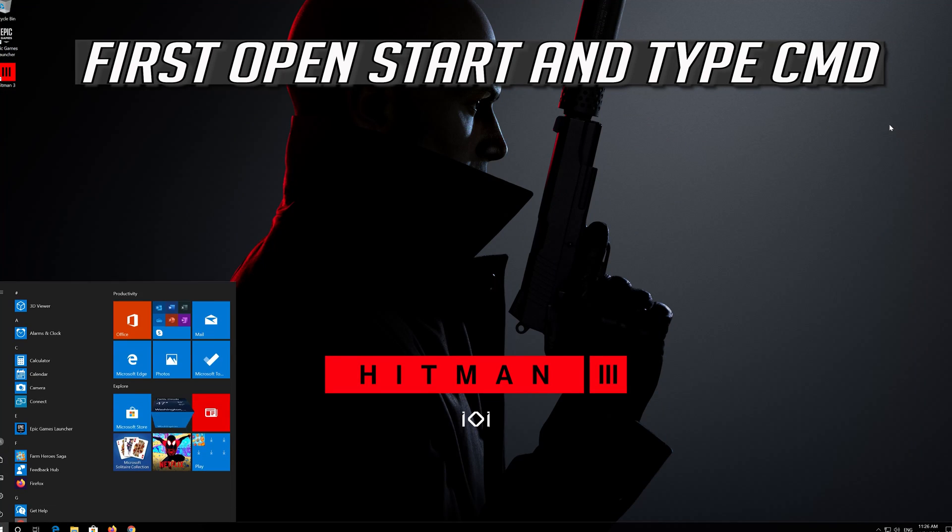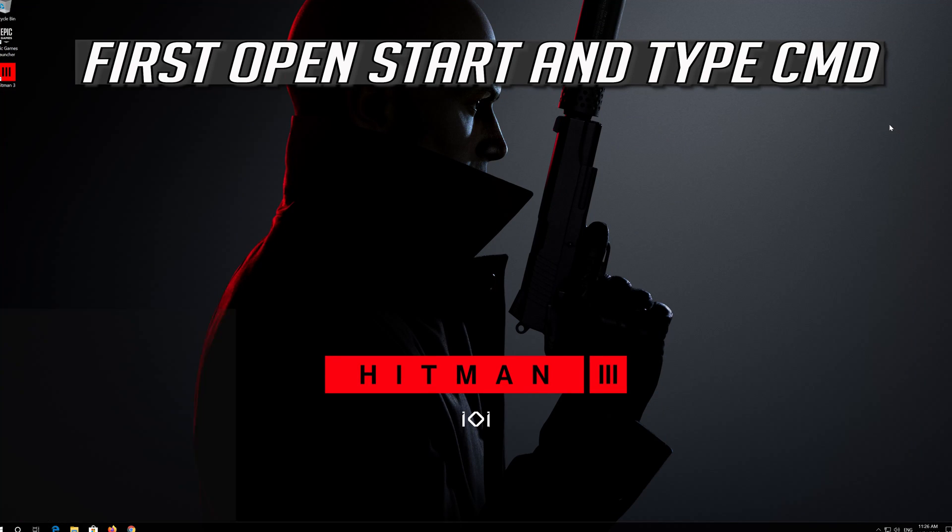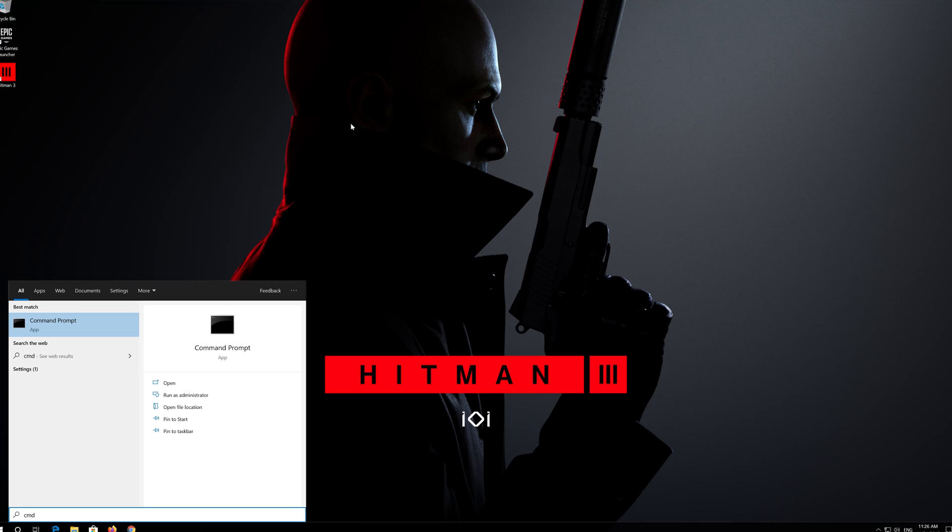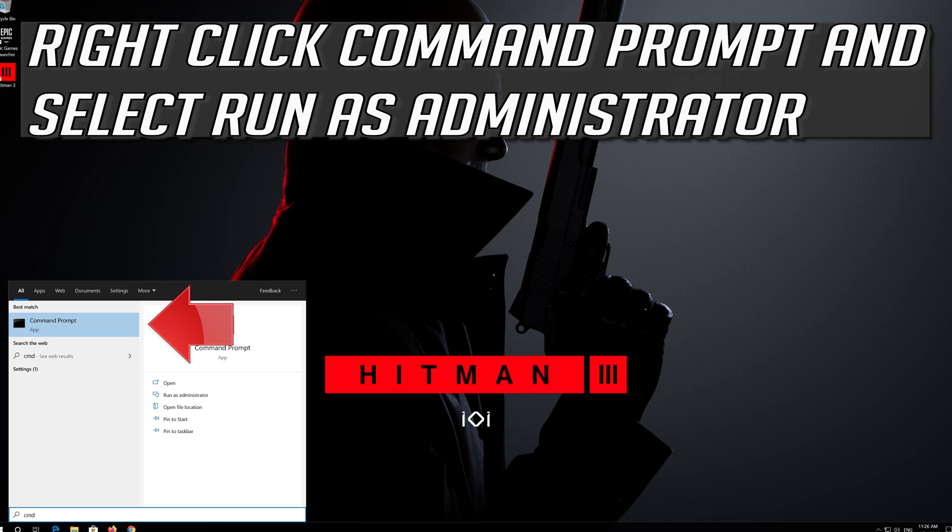First open Start and type CMD. Right click Command Prompt and select Run as Administrator.